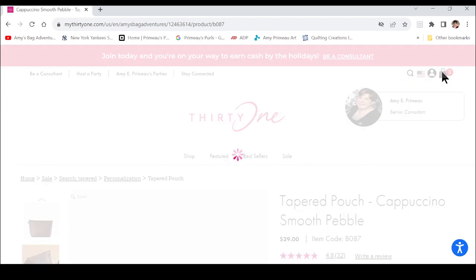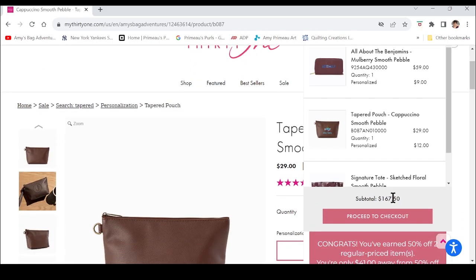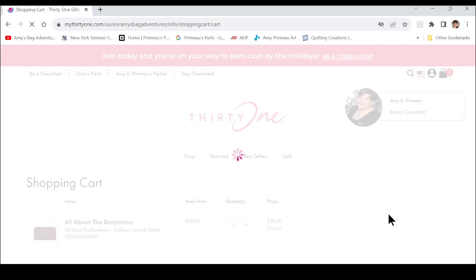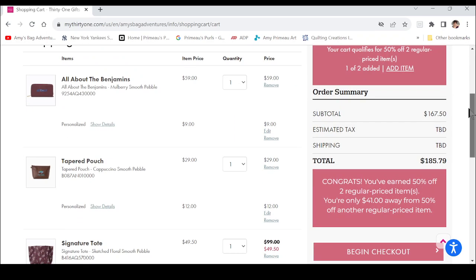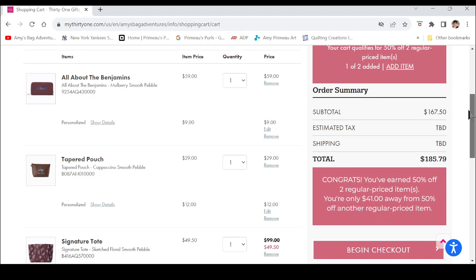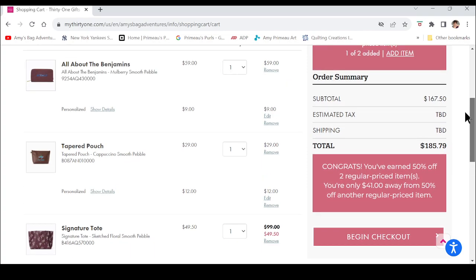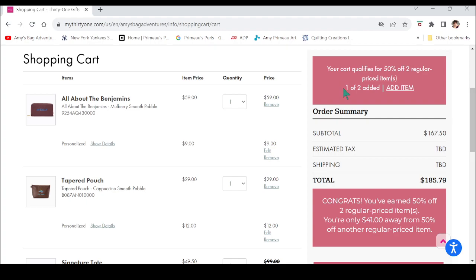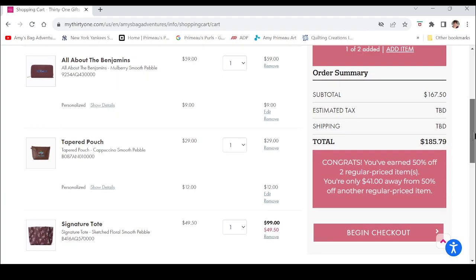Let's go look at our cart and see where we stand. Anytime you want to see the full cart — not just the preview — just click 'Proceed to Checkout.' This shows I've earned the discount: your cart qualifies for 50% off two regular-priced items and I've added one of two.